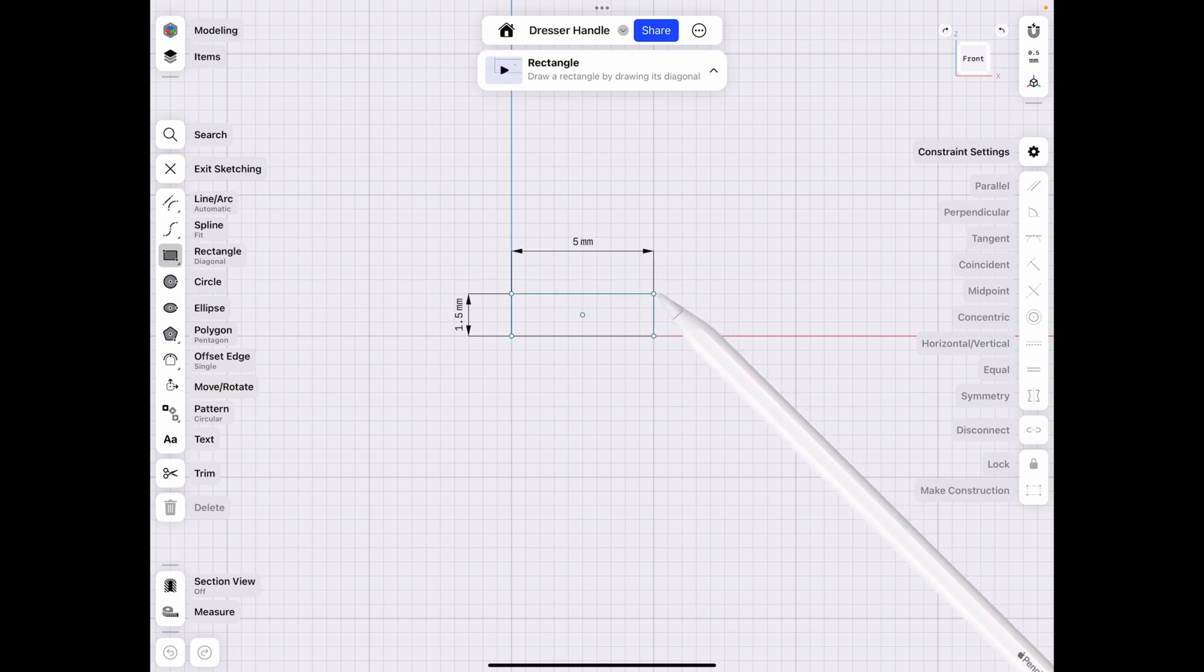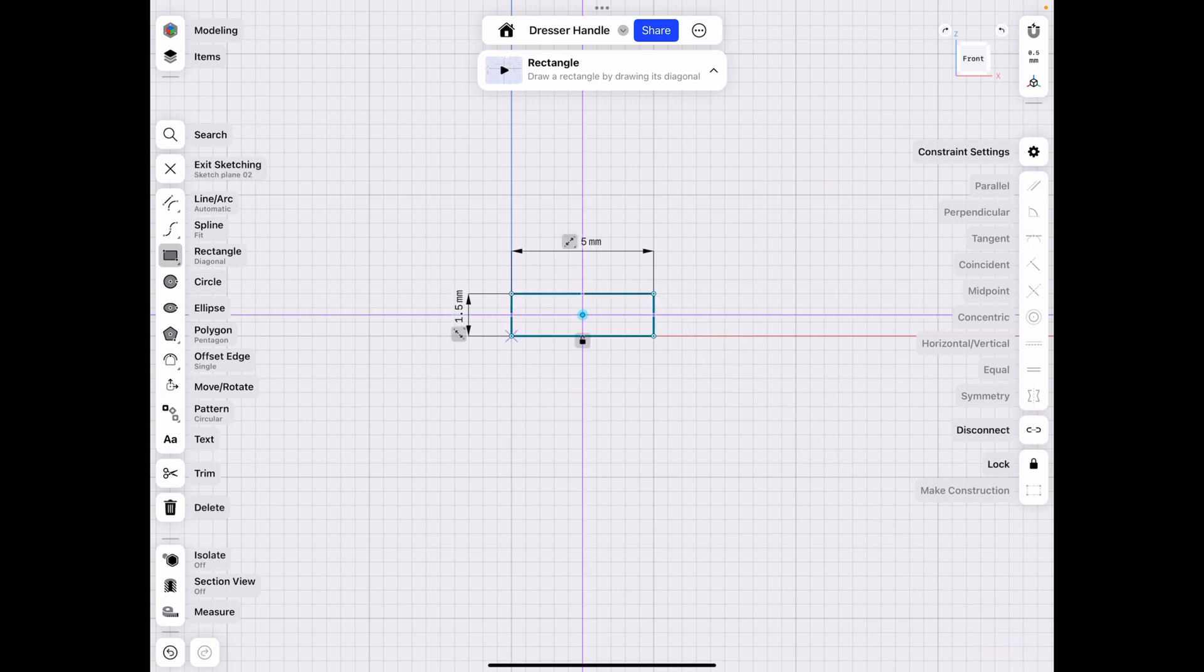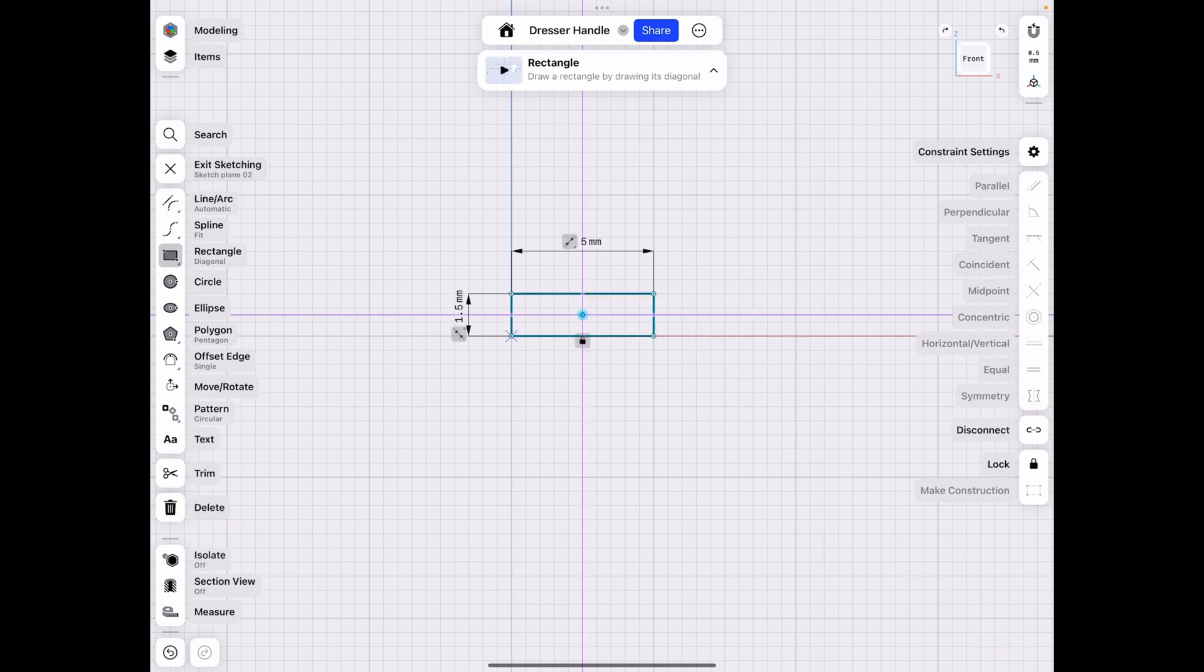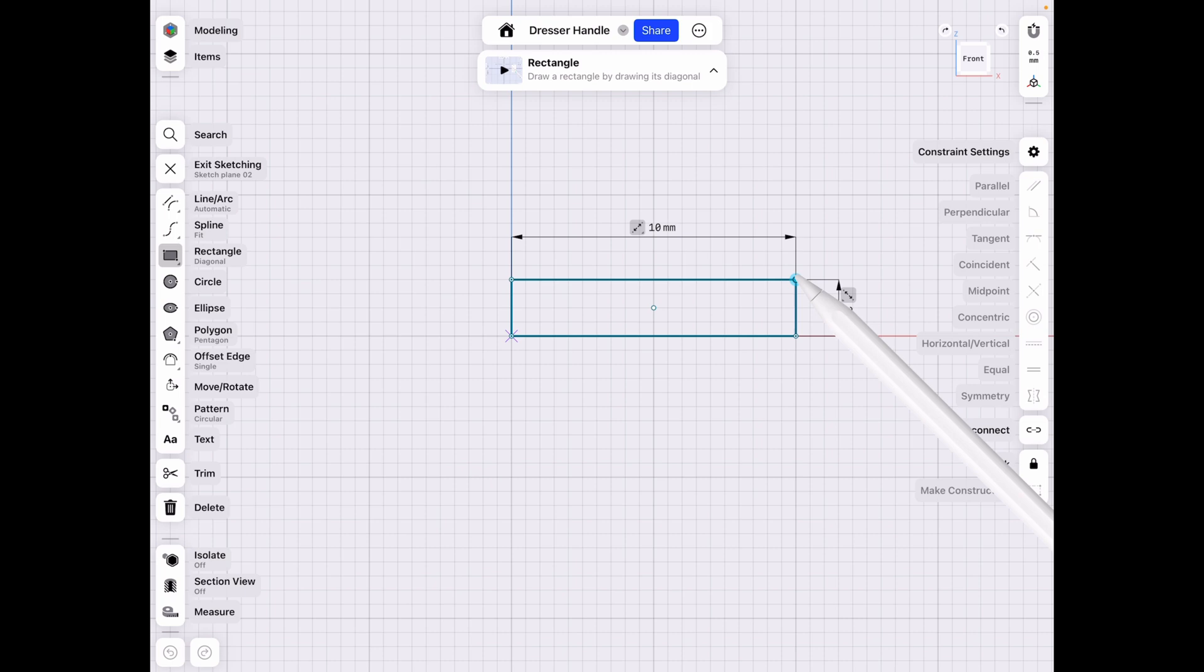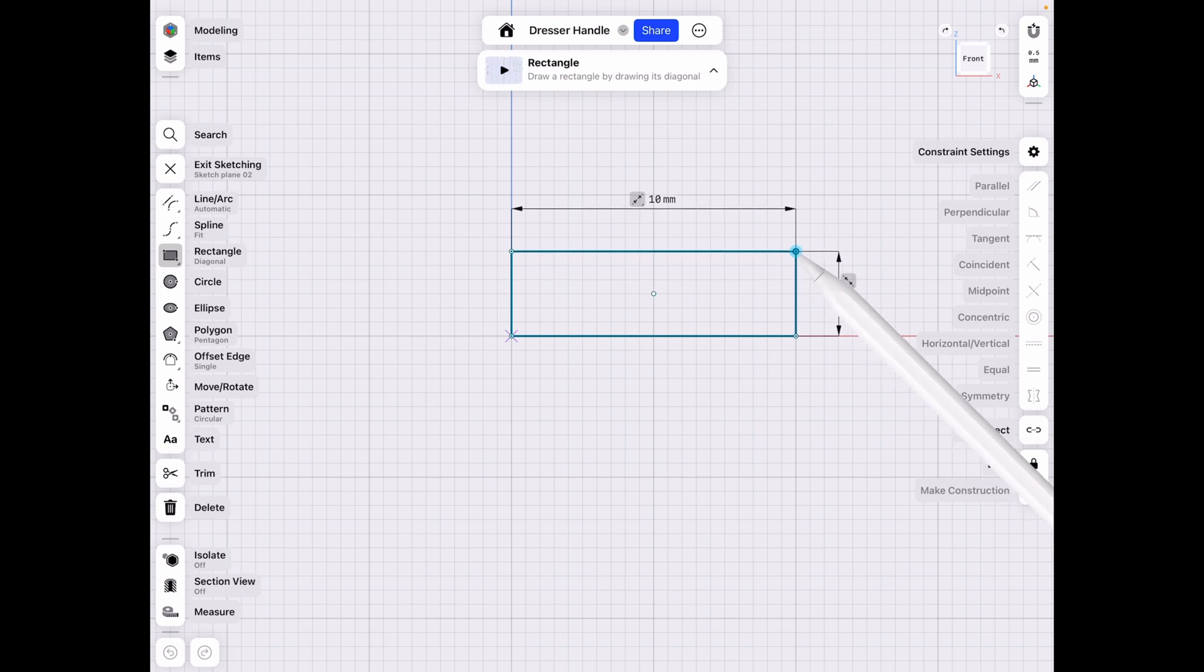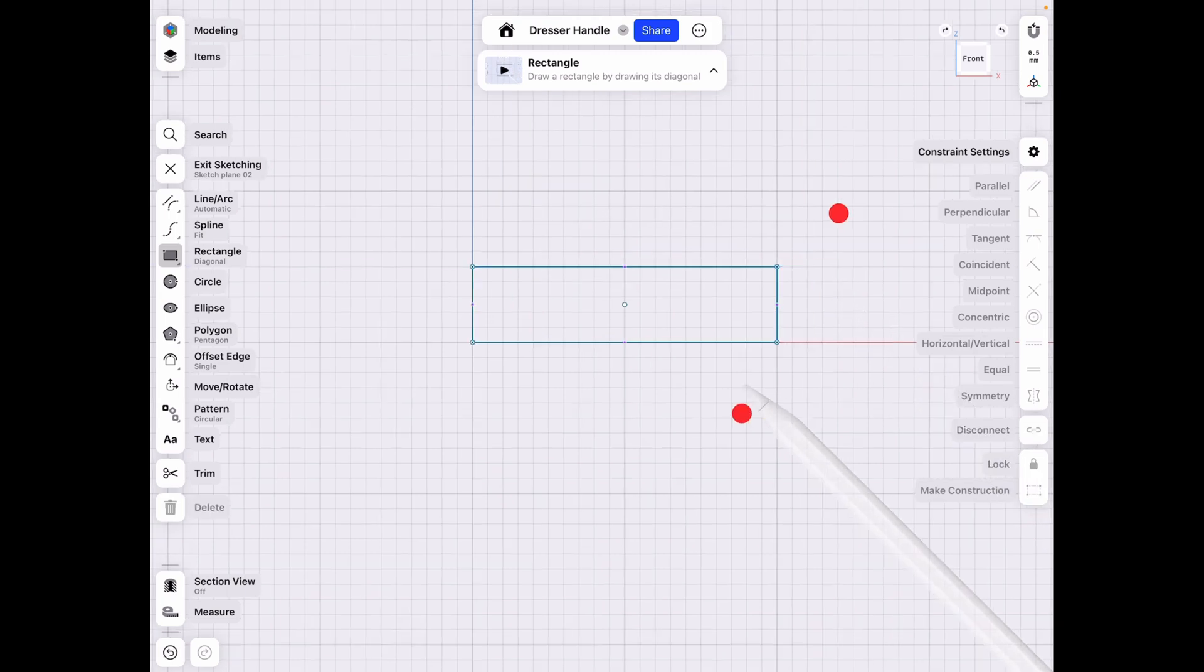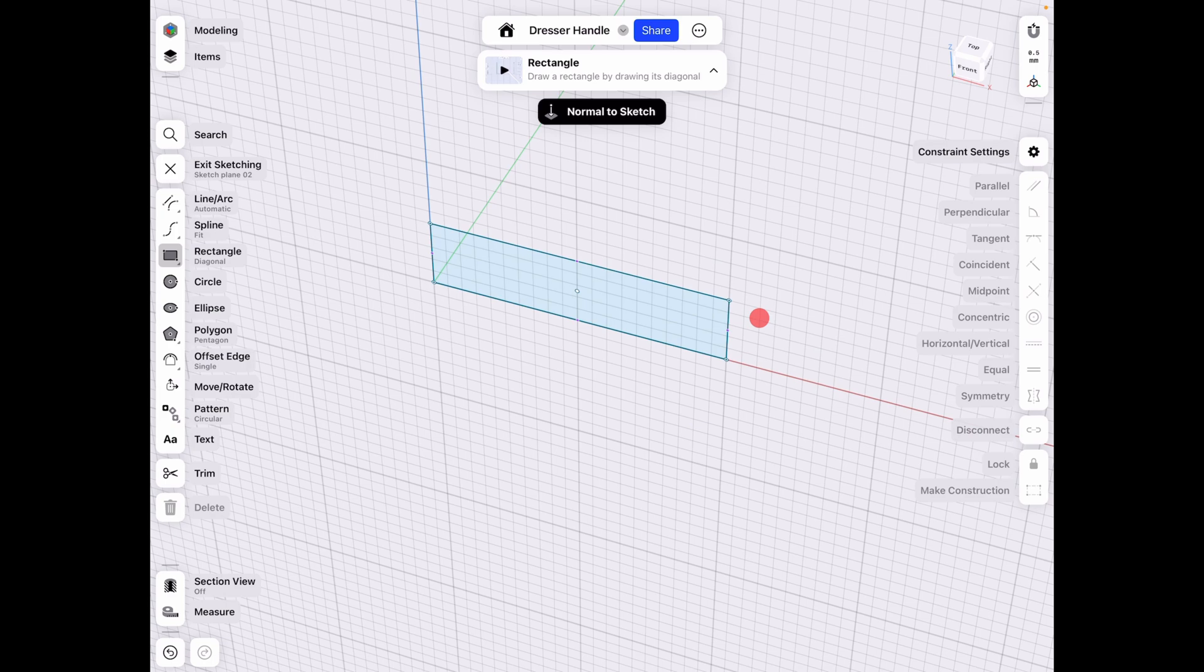But do measure if you are making these or 3D printing them. Let's make it five, actually let's make it 10 millimeters by 2.5. That seems like a good size to mirror.